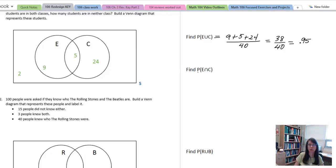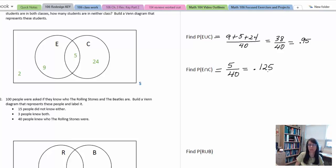For the intersection probability, we're looking for students who are taking English composition and chemistry — both classes at the same time. Going back to the Venn diagram, the number five is the intersection of the two events. So we're looking at five divided by 40, which is 0.125, or twelve and a half percent. So a very low number of students are enrolled in both courses at the same time.